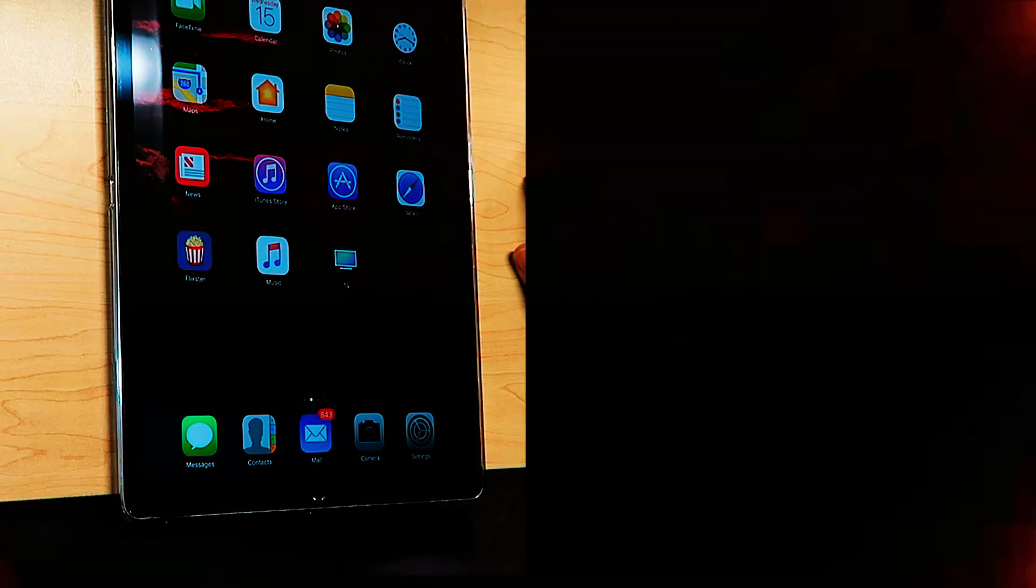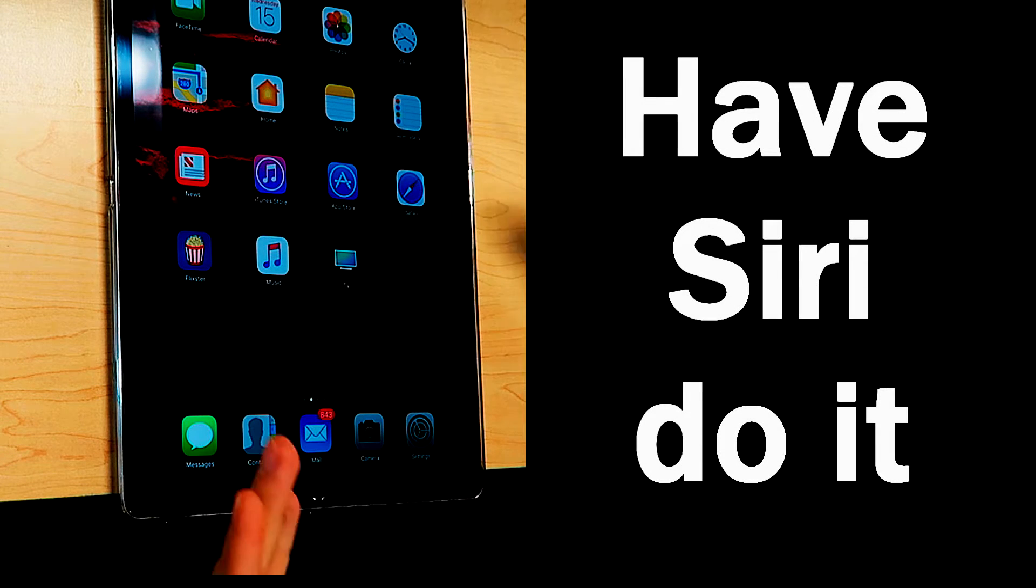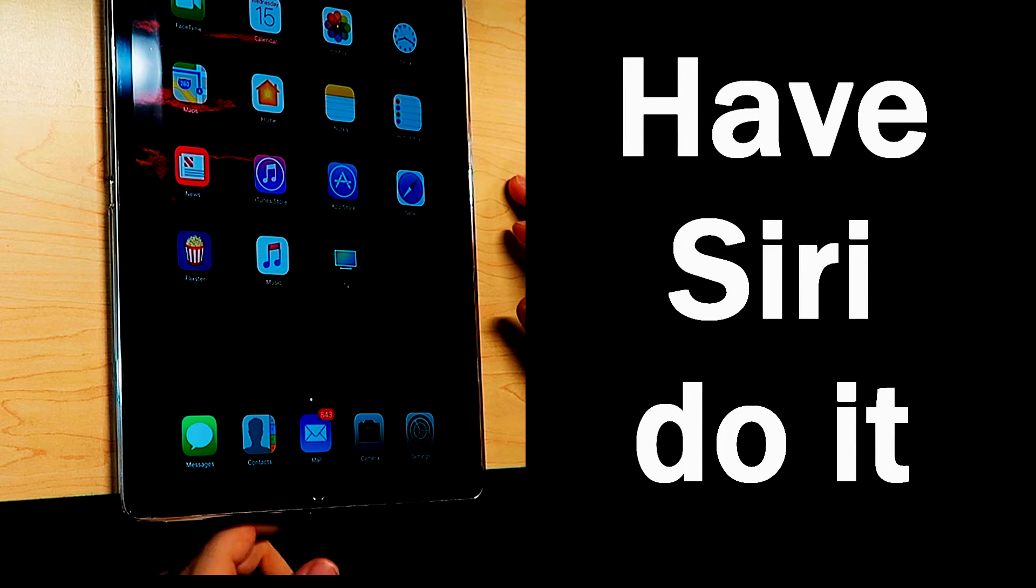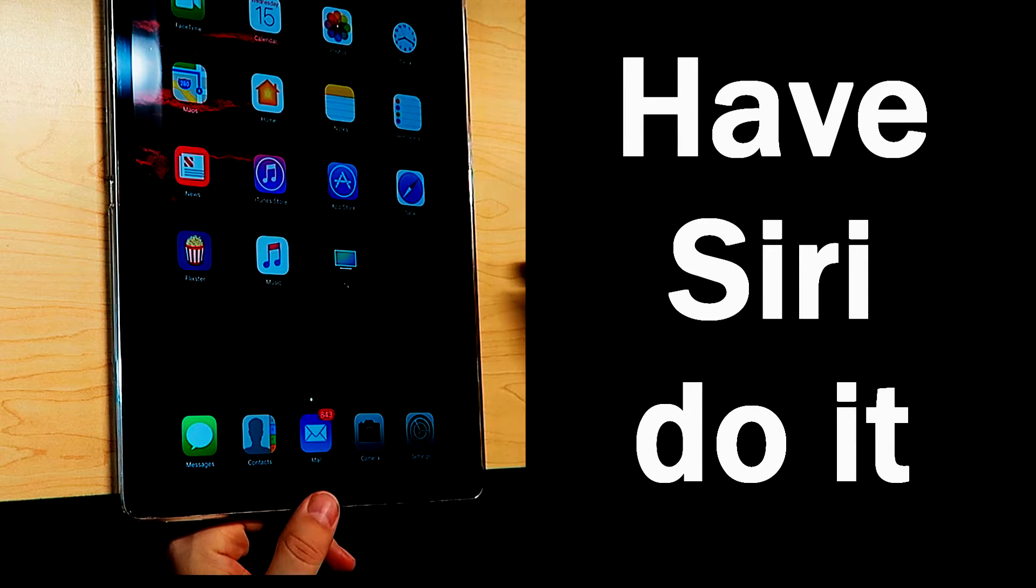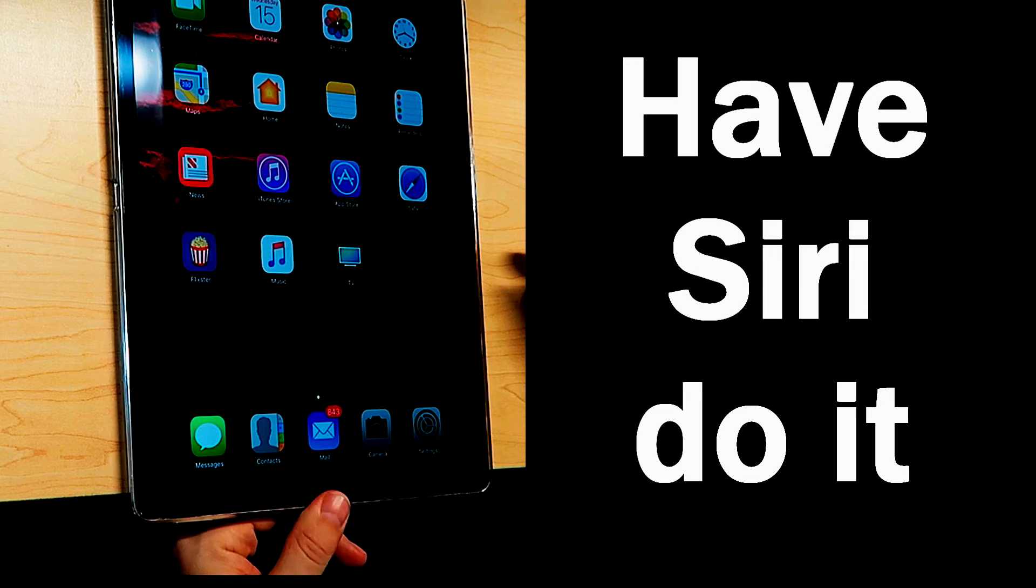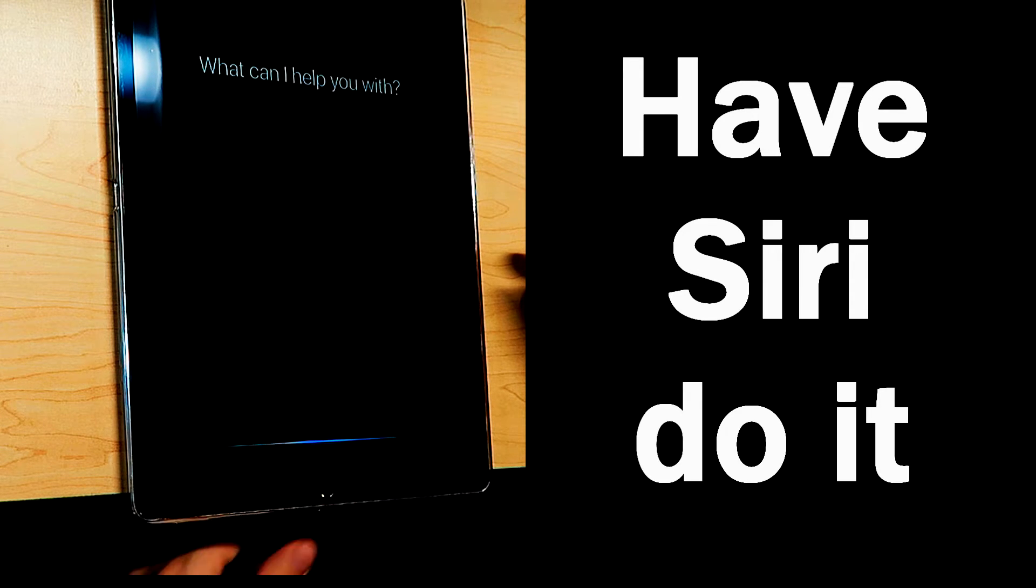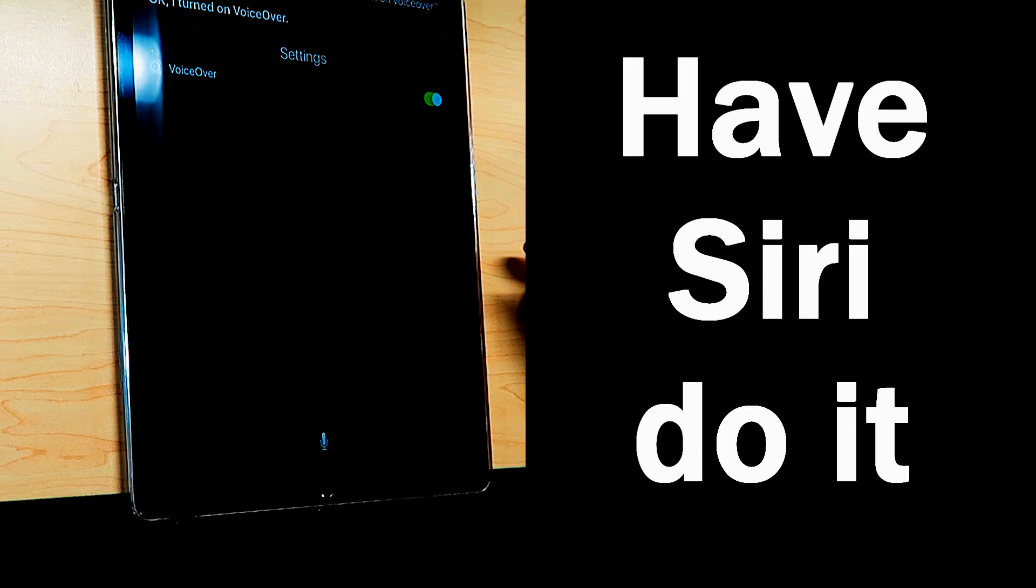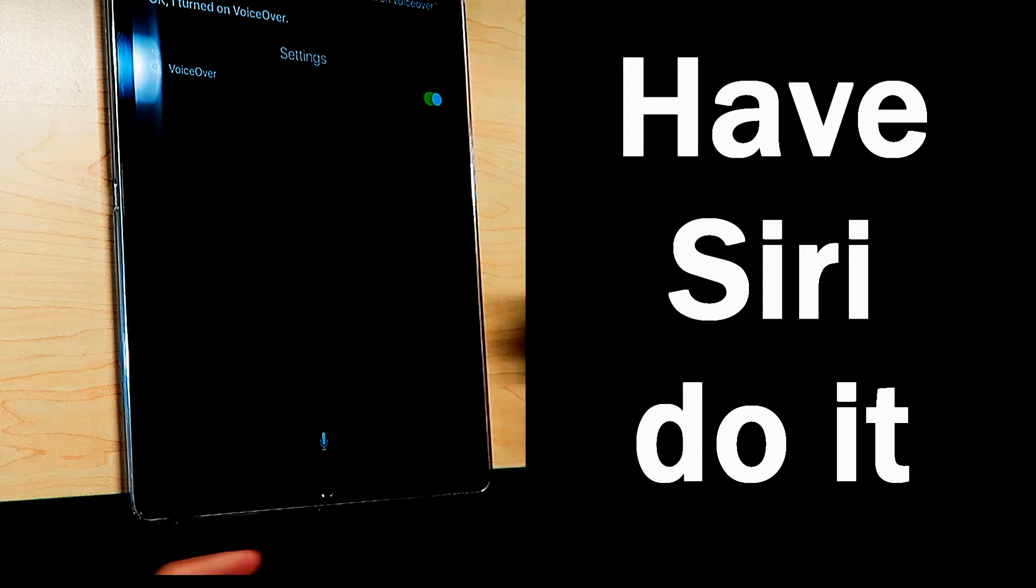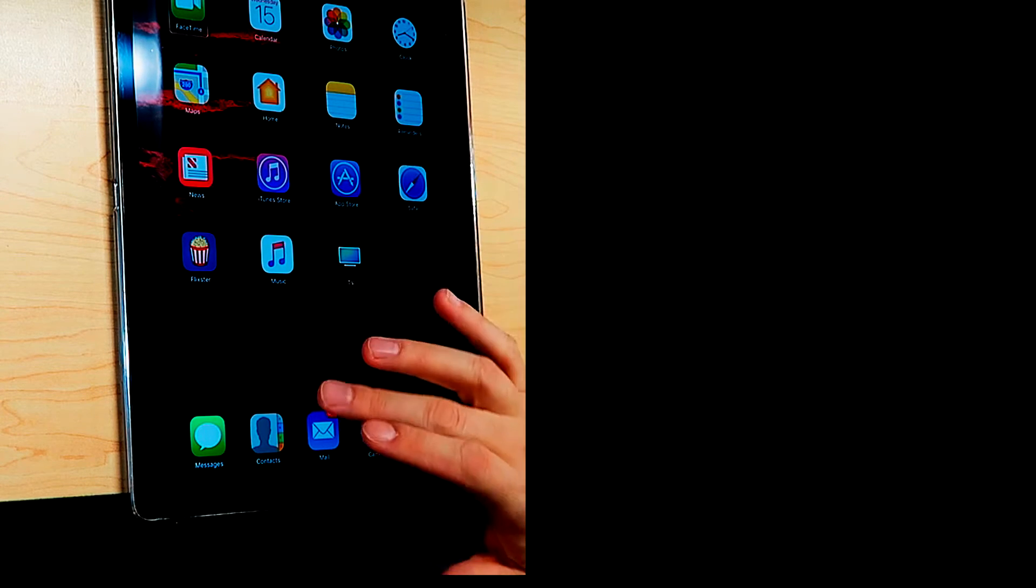So let's get back to how to turn on VoiceOver. Okay, the first way is by far the easiest. We're just going to have Siri turn it on for us. So long press of your home button, turn on VoiceOver. Okay, I turned on VoiceOver. Now VoiceOver is turned on.